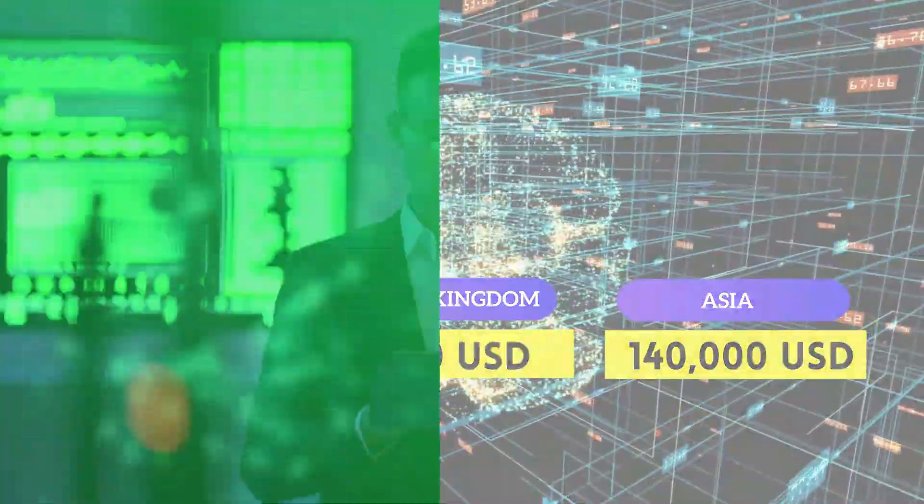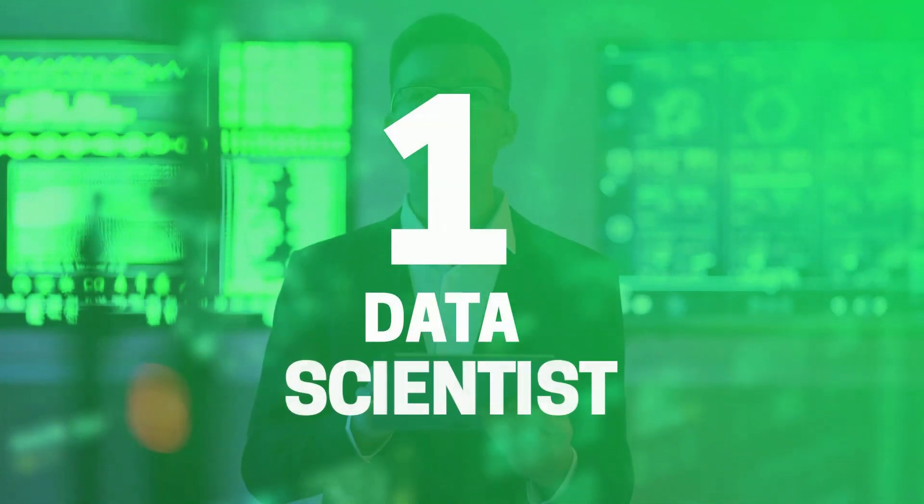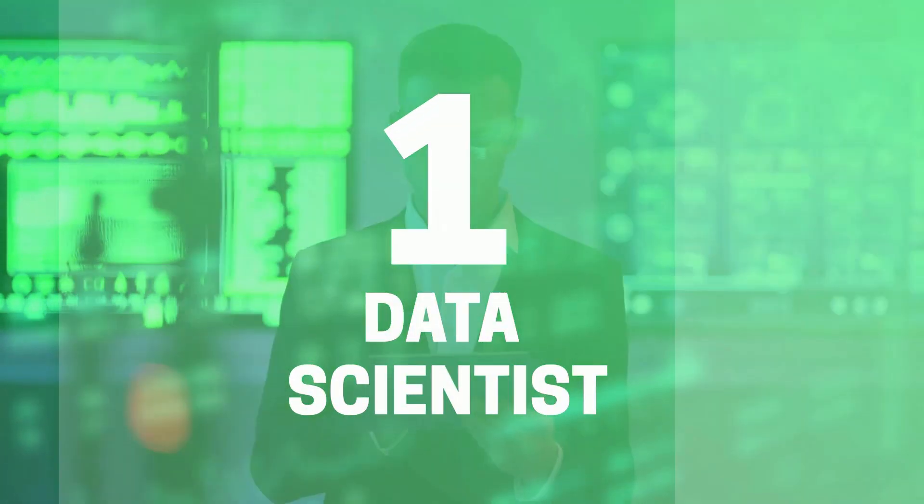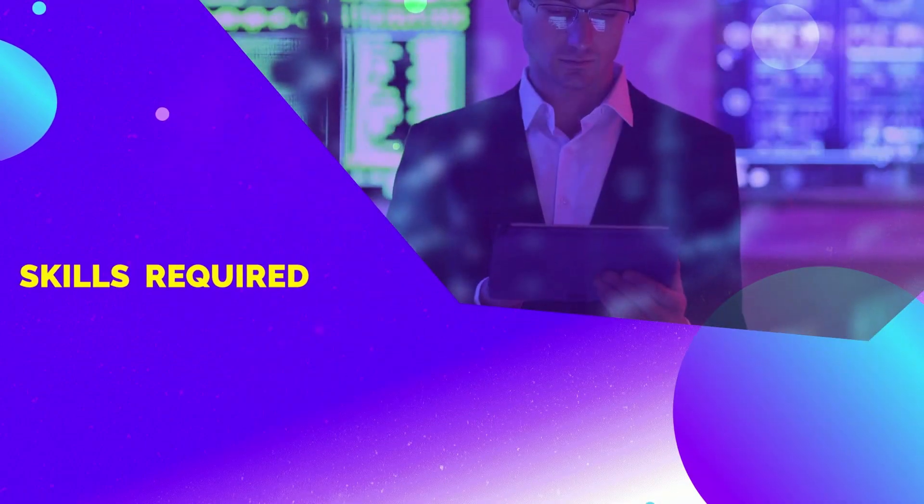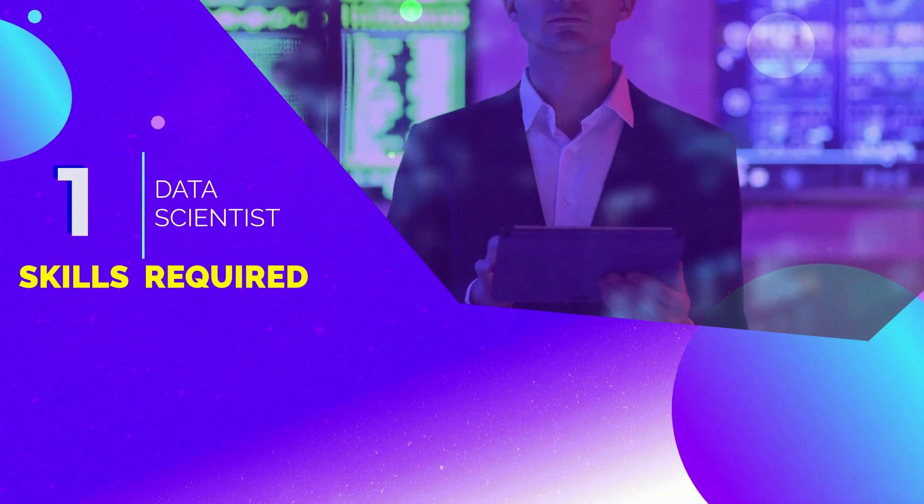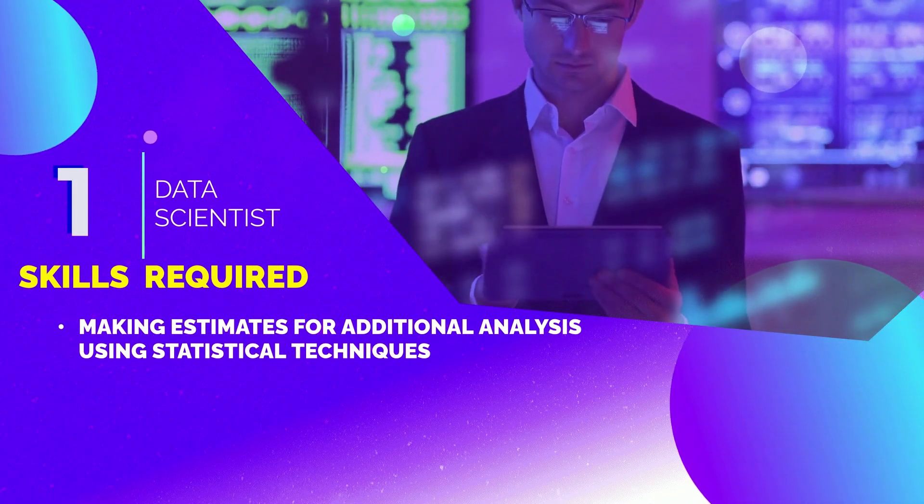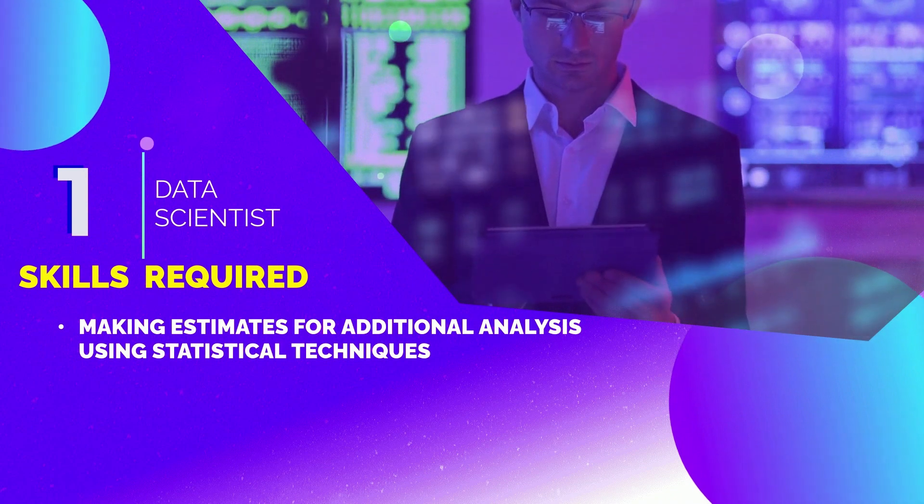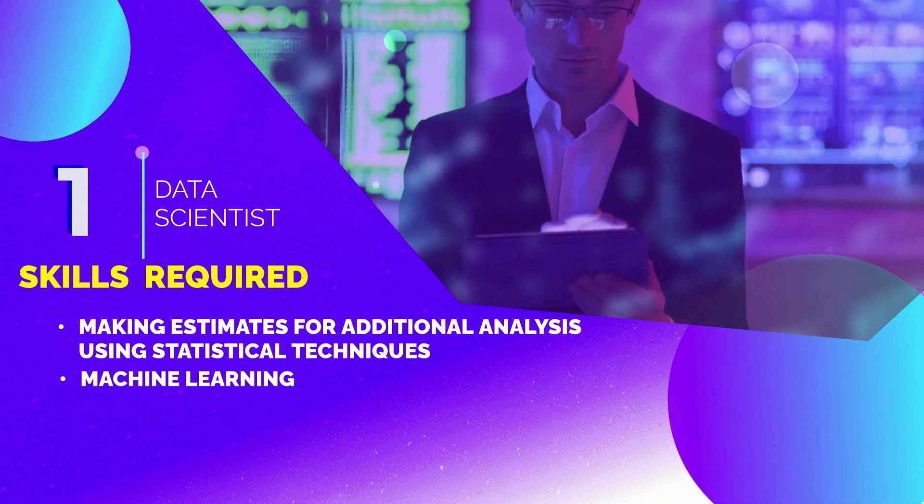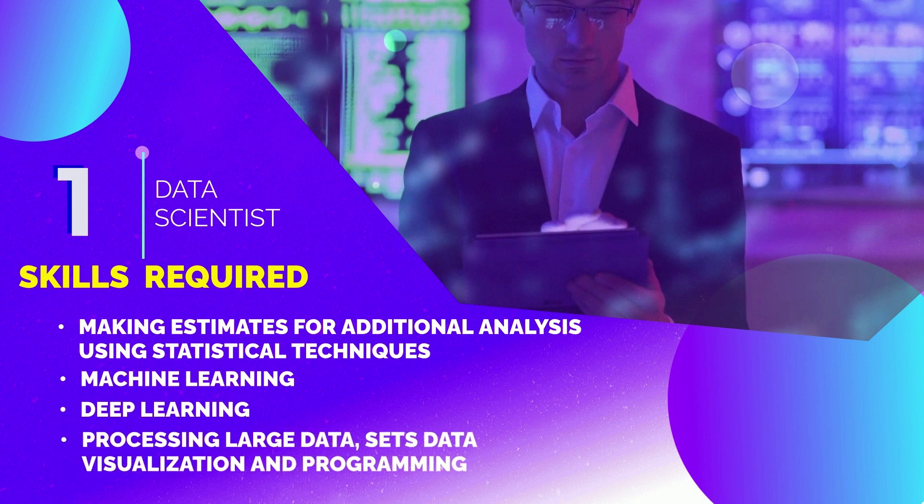The topmost position we have is Data Scientist. The skills needed to become a data scientist are making estimates for additional analysis using statistical techniques, and technical skills like machine learning, deep learning, processing large data sets, data visualization, and programming.